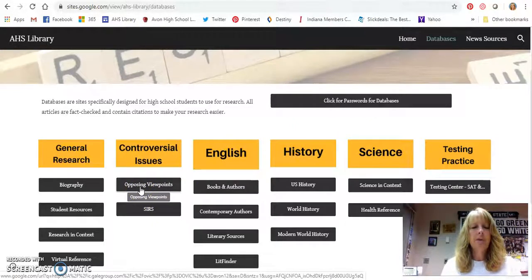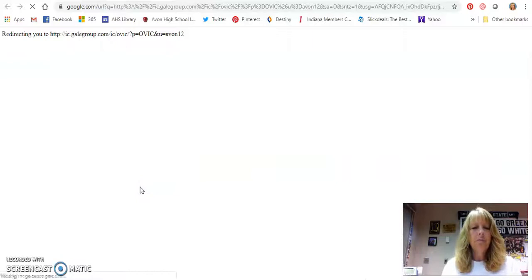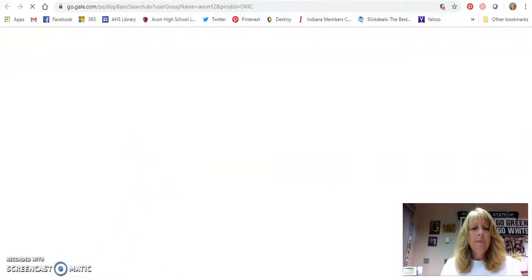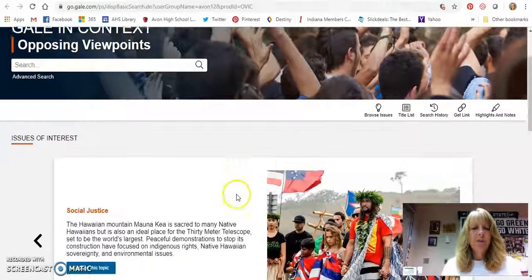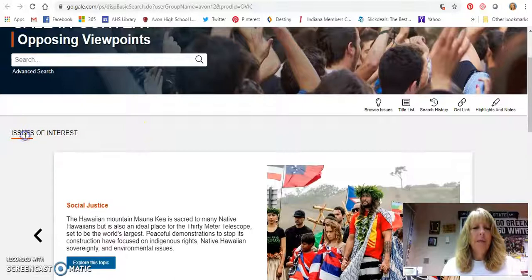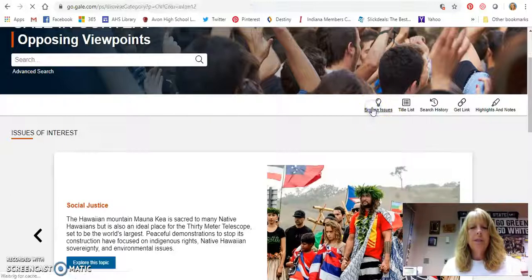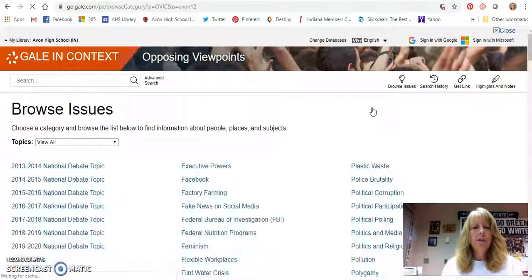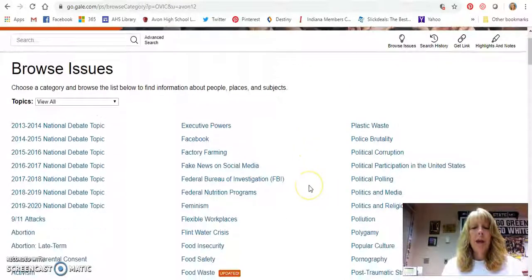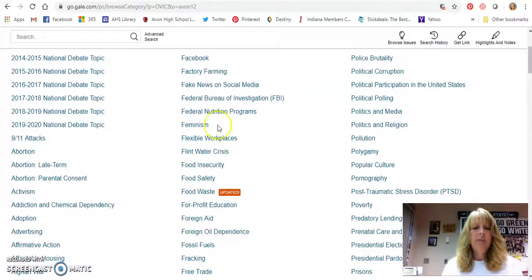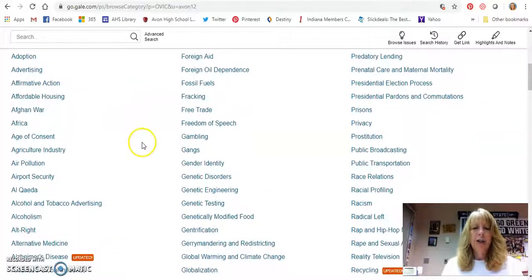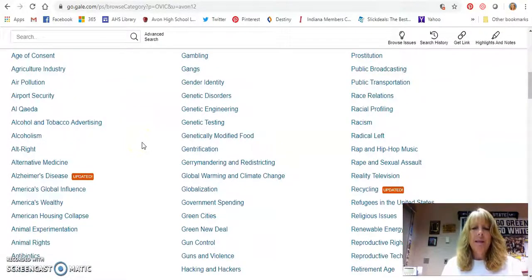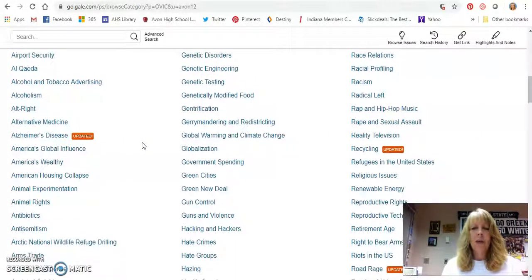We're going to go back to where it says Opposing Viewpoints and click on that. You can see there is a search bar here, but I really like where you click over here where it says 'Browse Issues.' In the Browse Issues section, if you don't know what you want to do your persuasive essay on, you can look here and see that there are a ton of different things — there are even national debate topics — just a ton of information to help you figure out what you want to do.